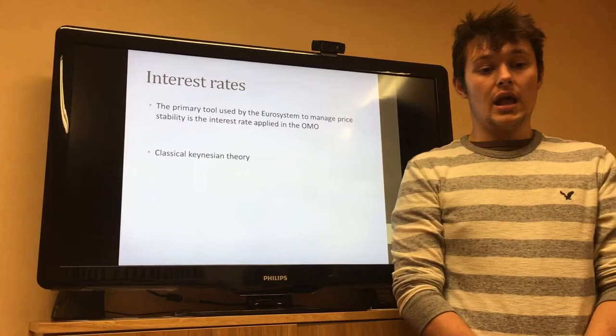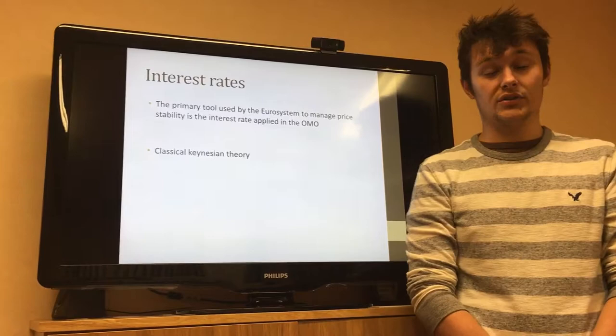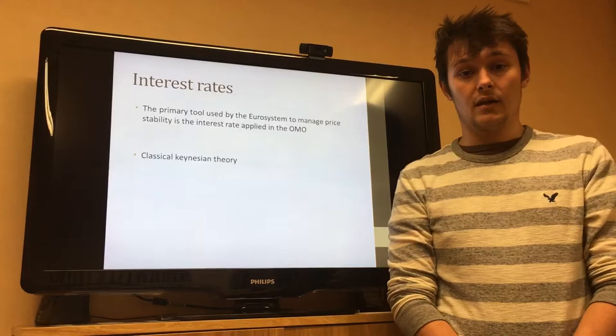The primary tool used by the Eurosystem to manage price stability is the interest rates applied in open market operations, which aligns with classical Keynesian theory. Keynes believed that both monetary and fiscal policies were essential to kick-start an economy, unlike his contemporary Hayek.